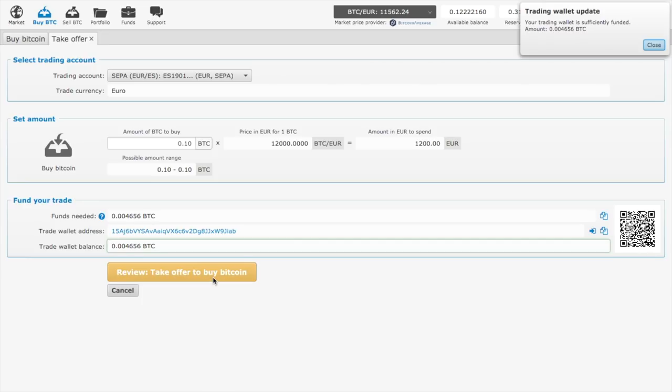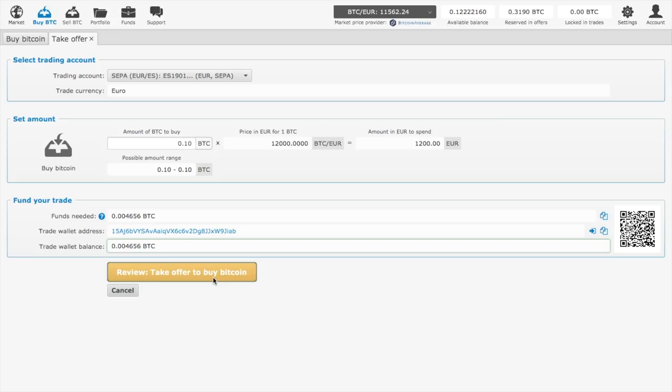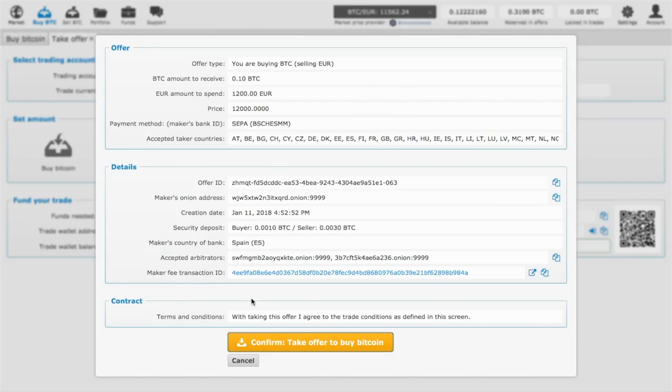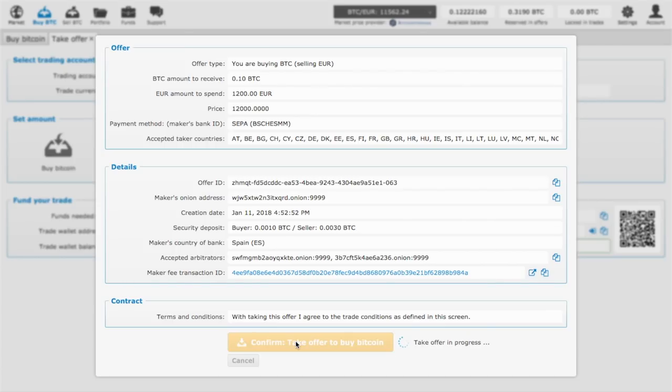Click 'Take offer to buy Bitcoin.' Now you will have more information about the transaction. Once you confirm again that it is a transaction, just click there.